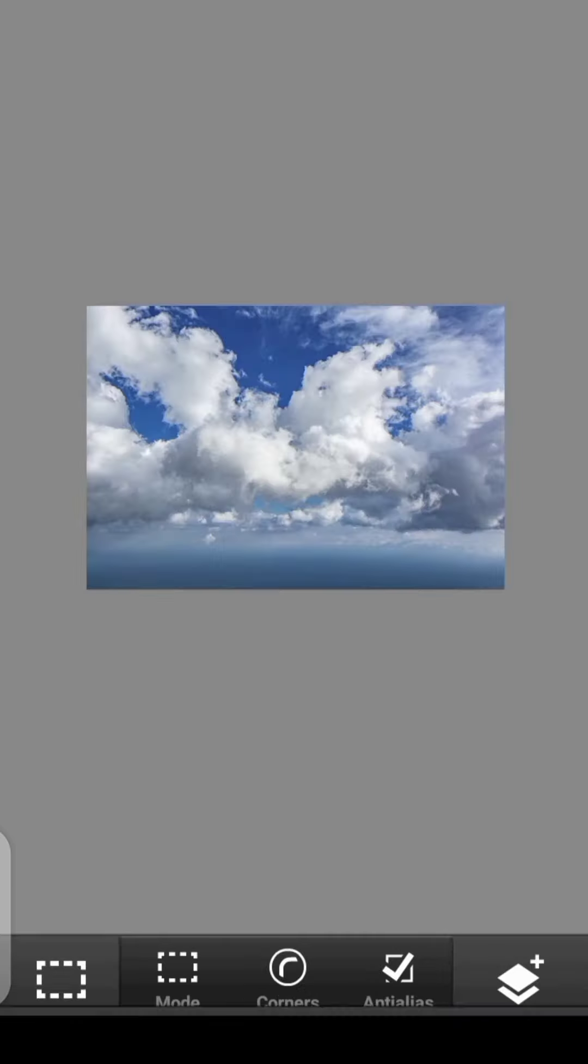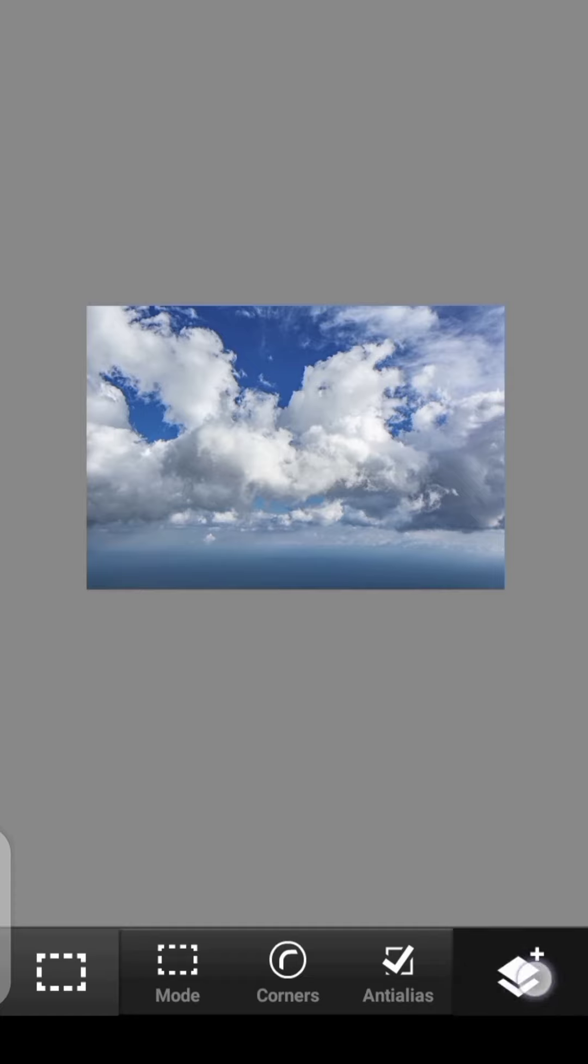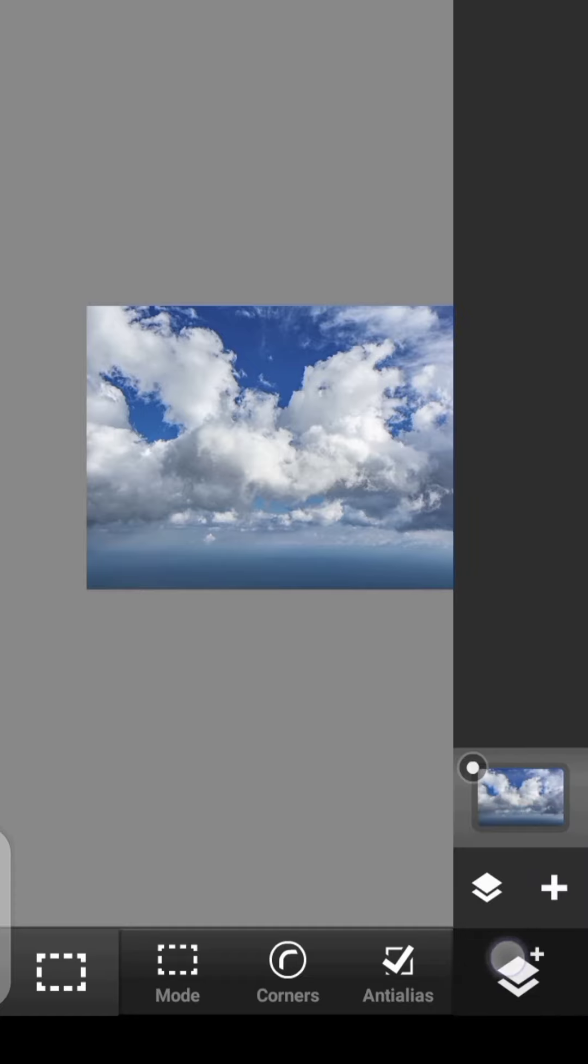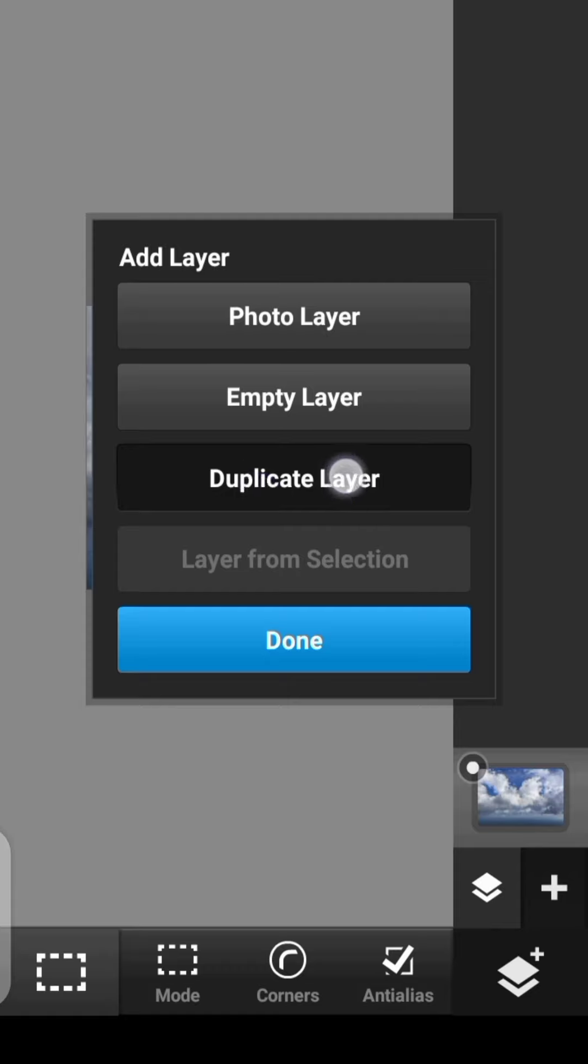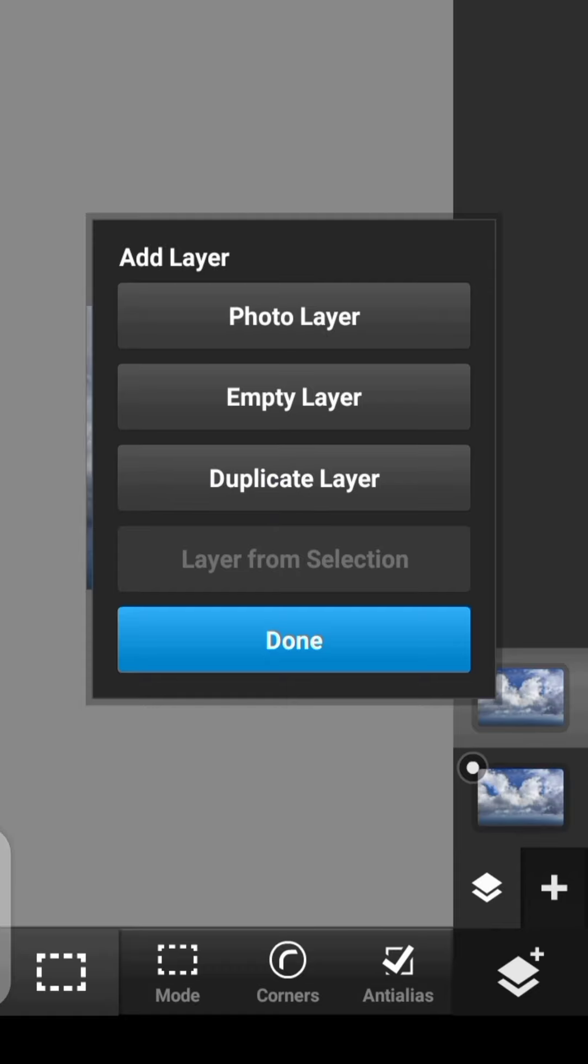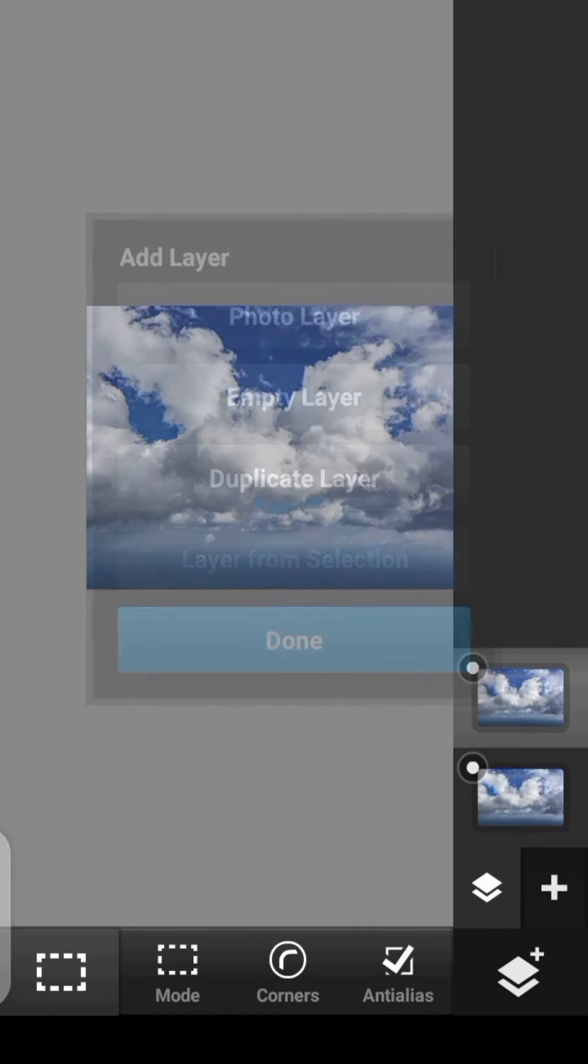But before we do this, let's go back. Before we do this, let's click right here and duplicate this layer. So we duplicate it. Done.